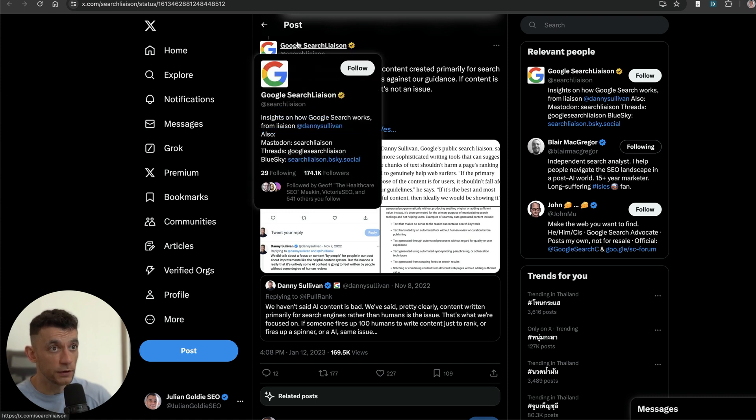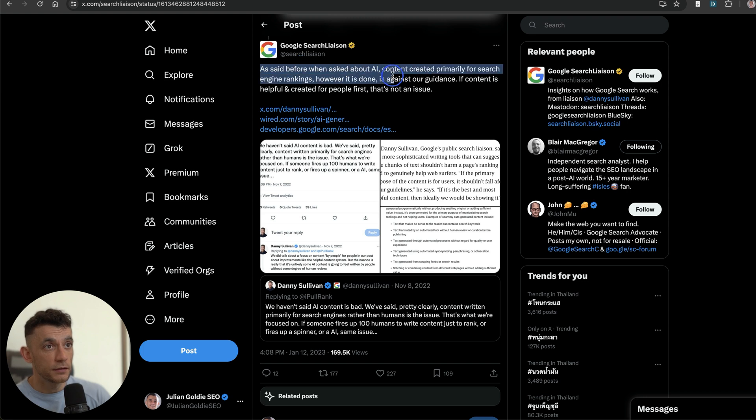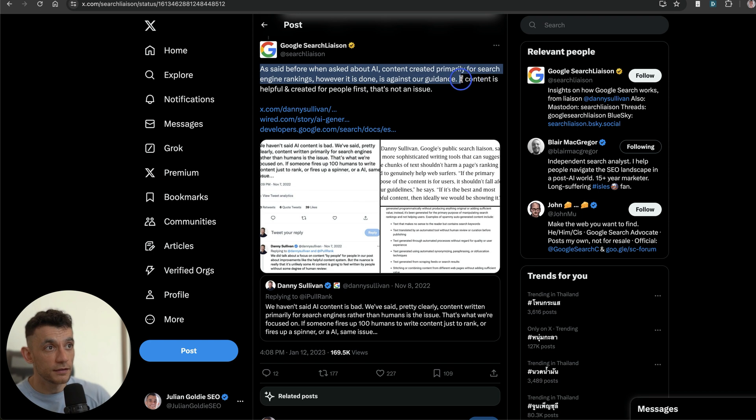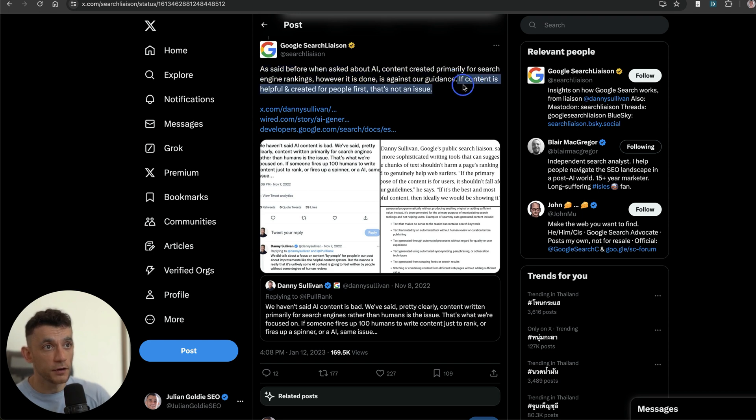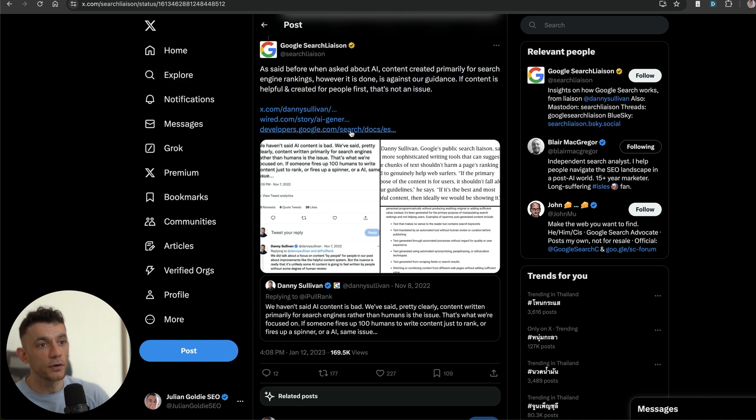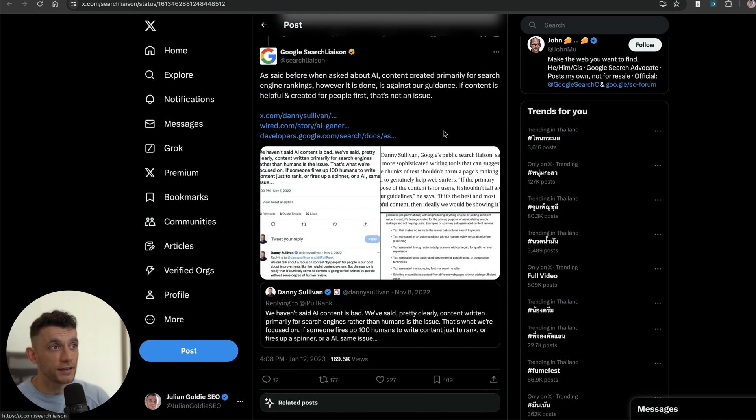Quick little side note here as well: as you can see from the official Twitter account of Google Search Liaison, they've actually said "AI content created for search engine rankings, however it's done, is against this guidance. But if you're creating content that's helpful and created for people, no issues there." So they don't publicly go against AI content, and from what I've seen, AI content is ranking better than ever.